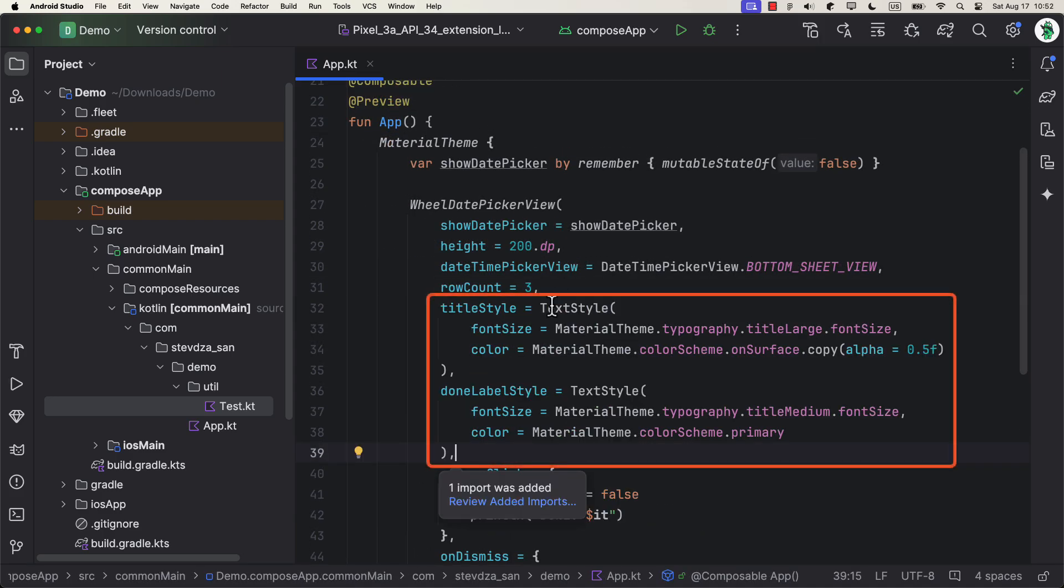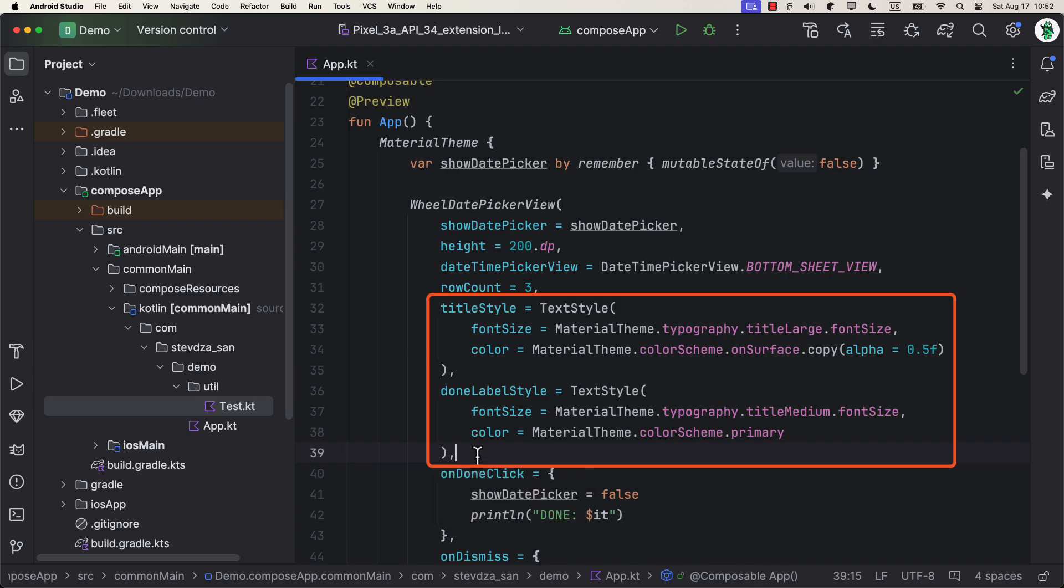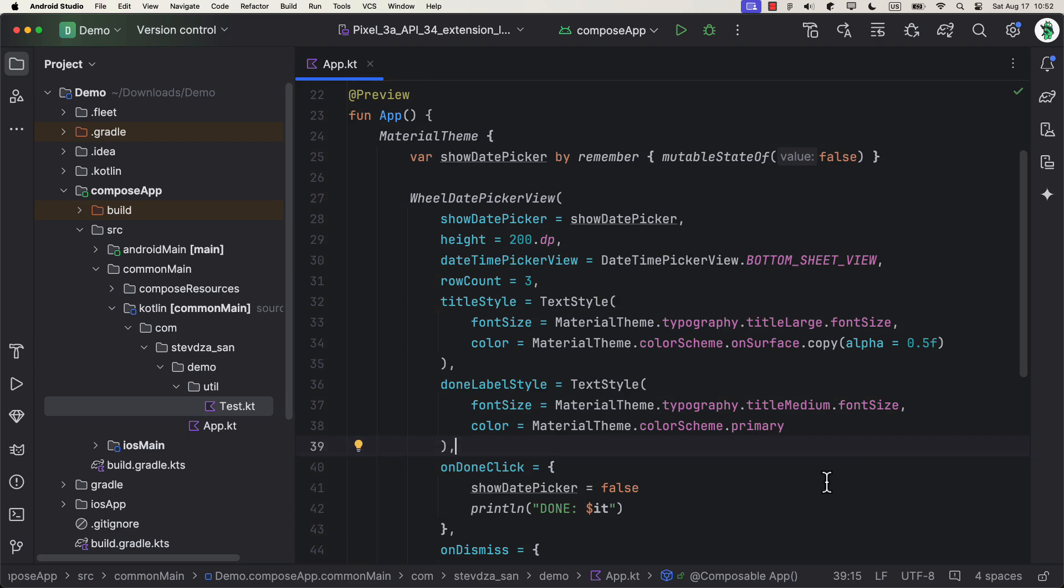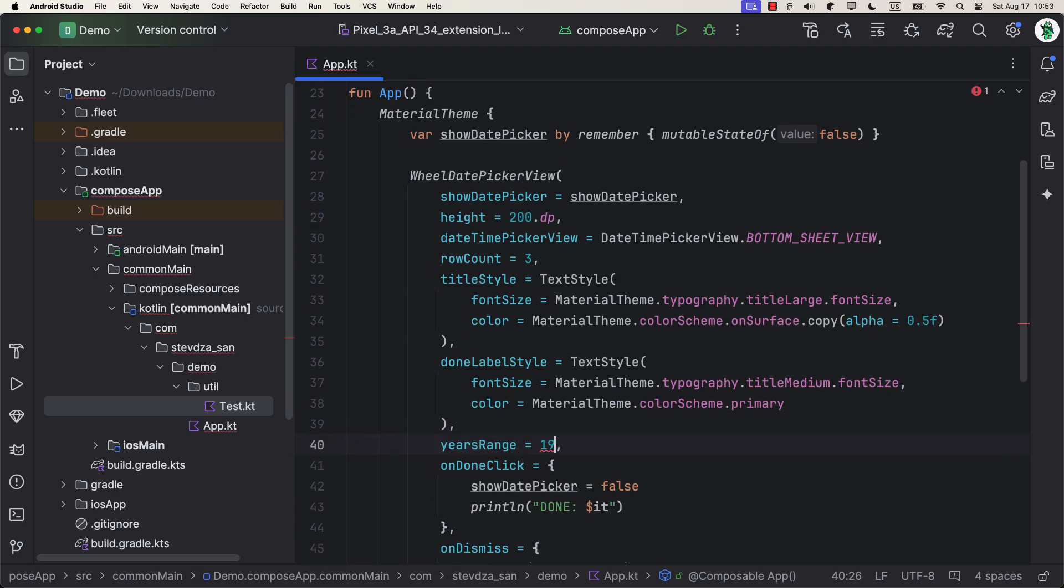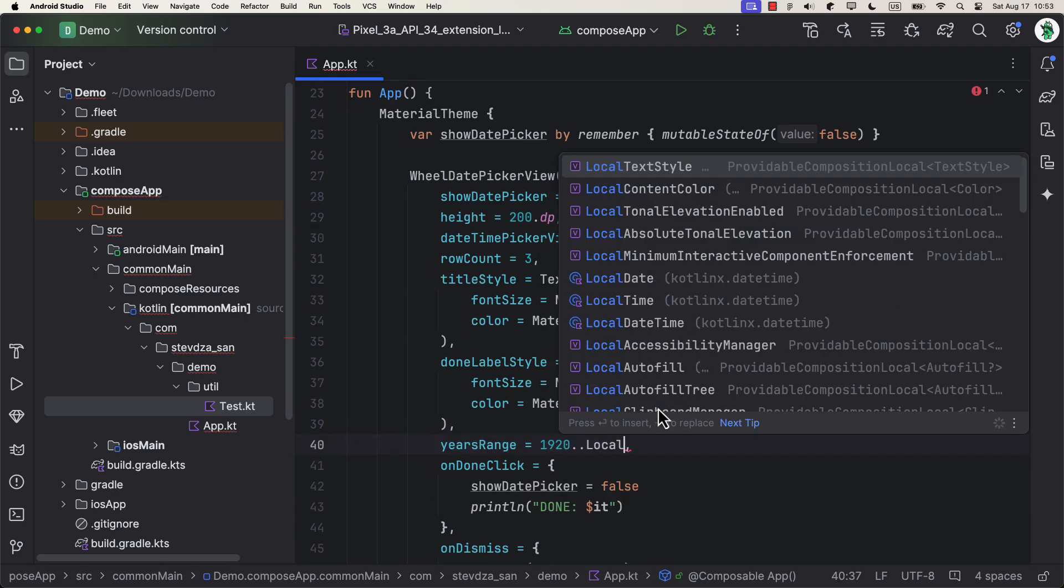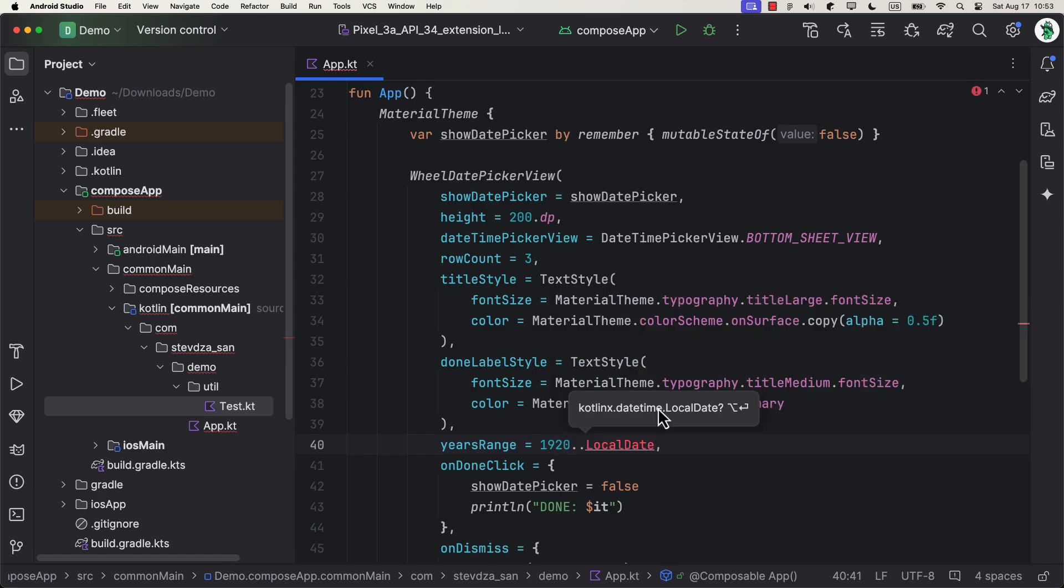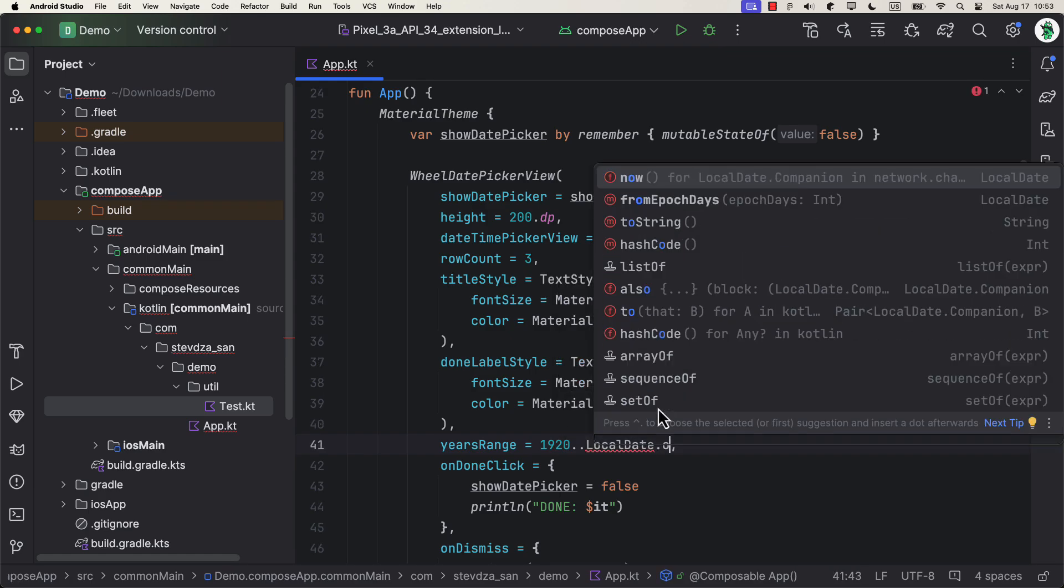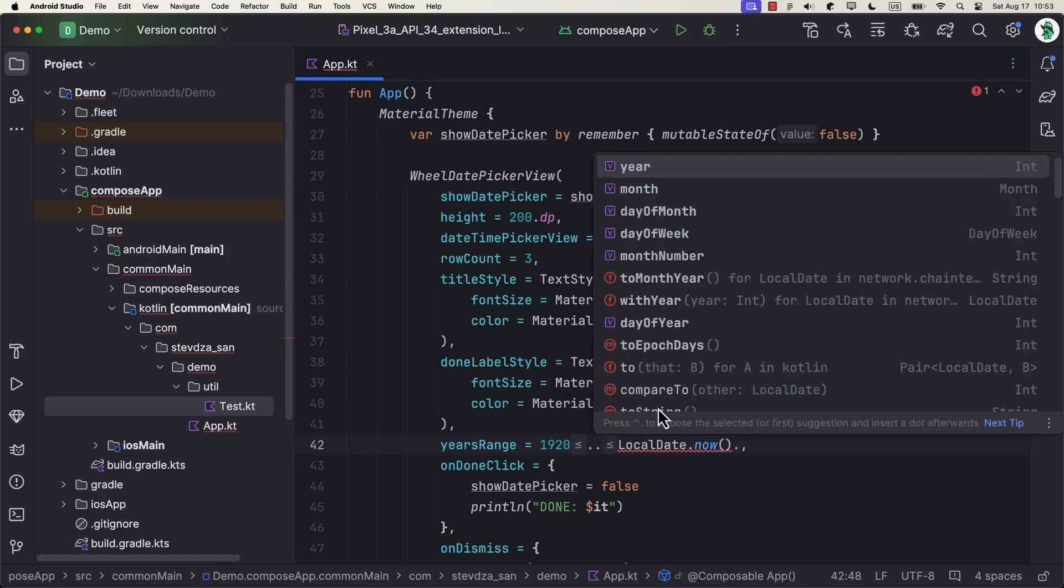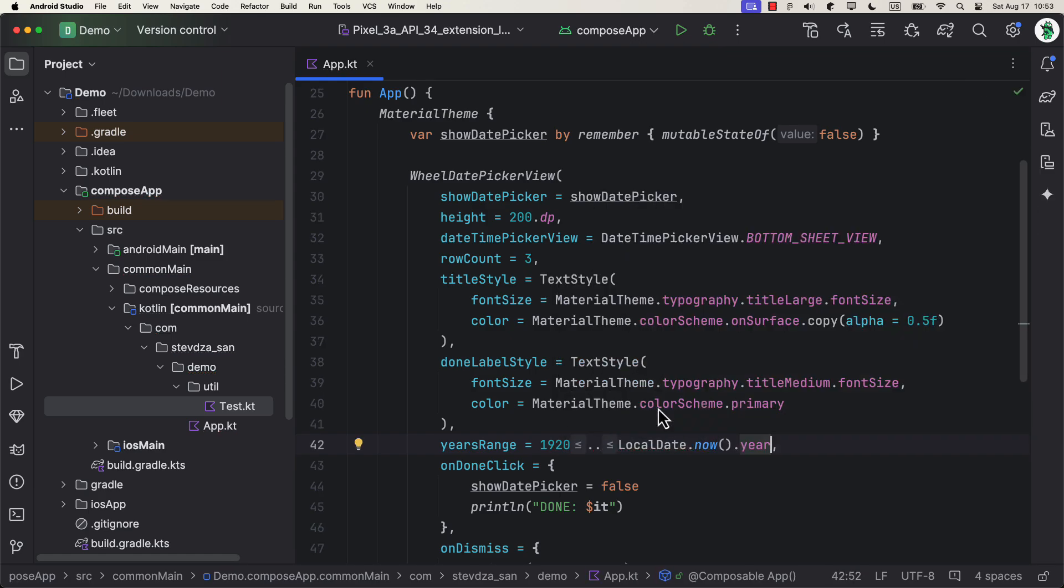And finally, the last parameter that I want to customize is years range. Here, you can set the minimum and the maximum year that you want to support. We are using an int range here, which is pretty neat.